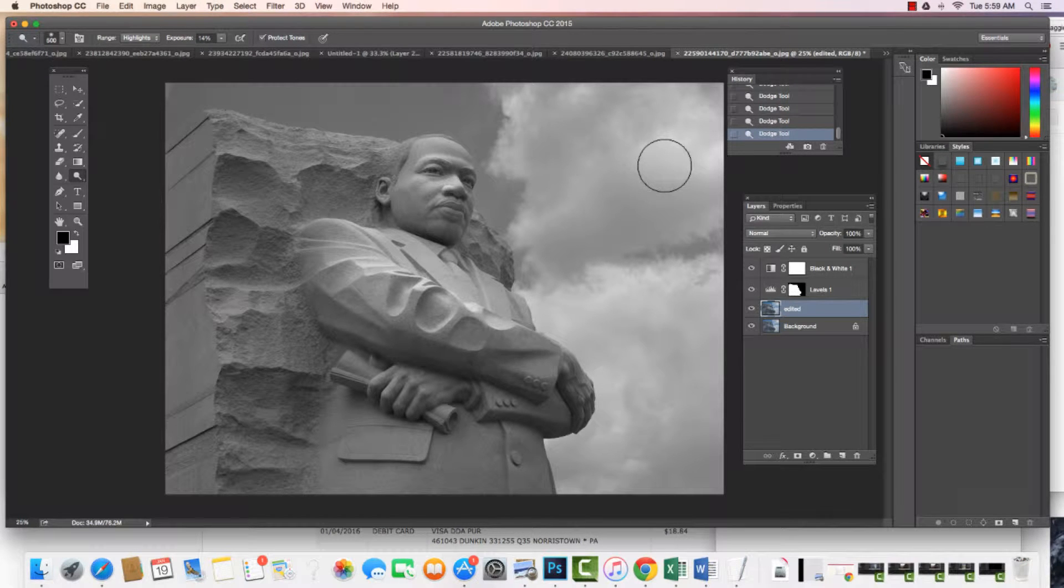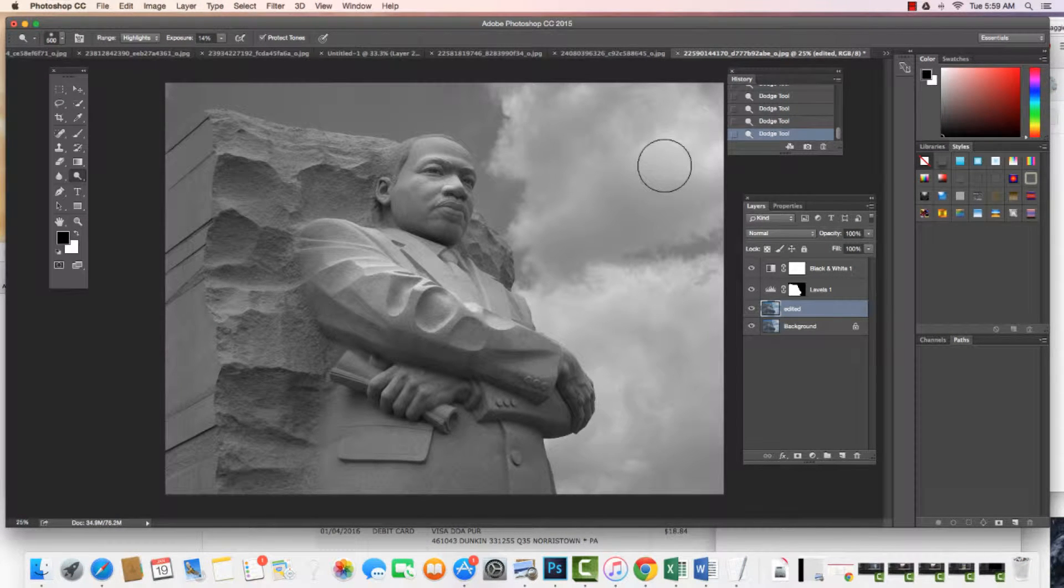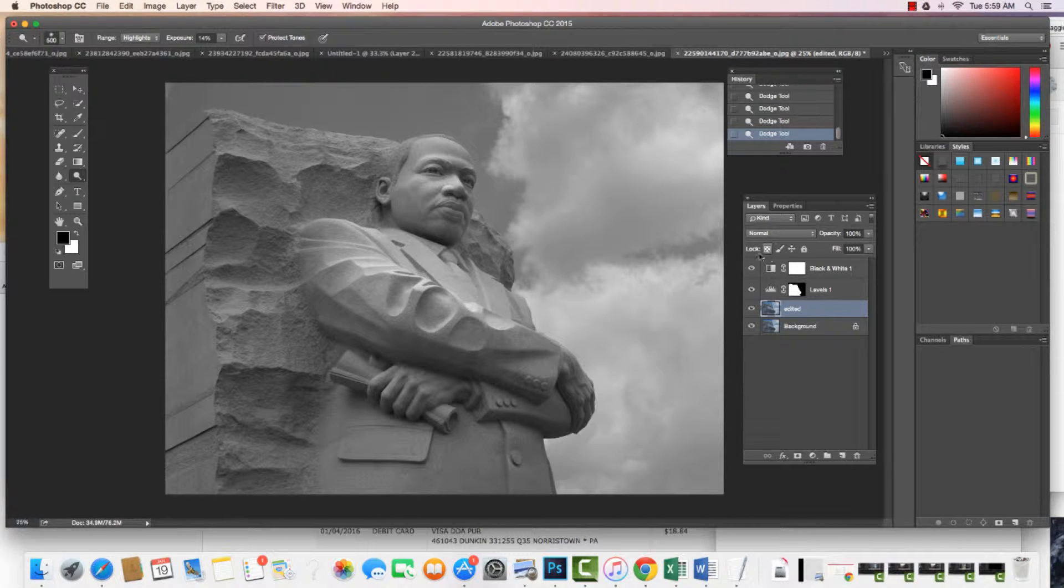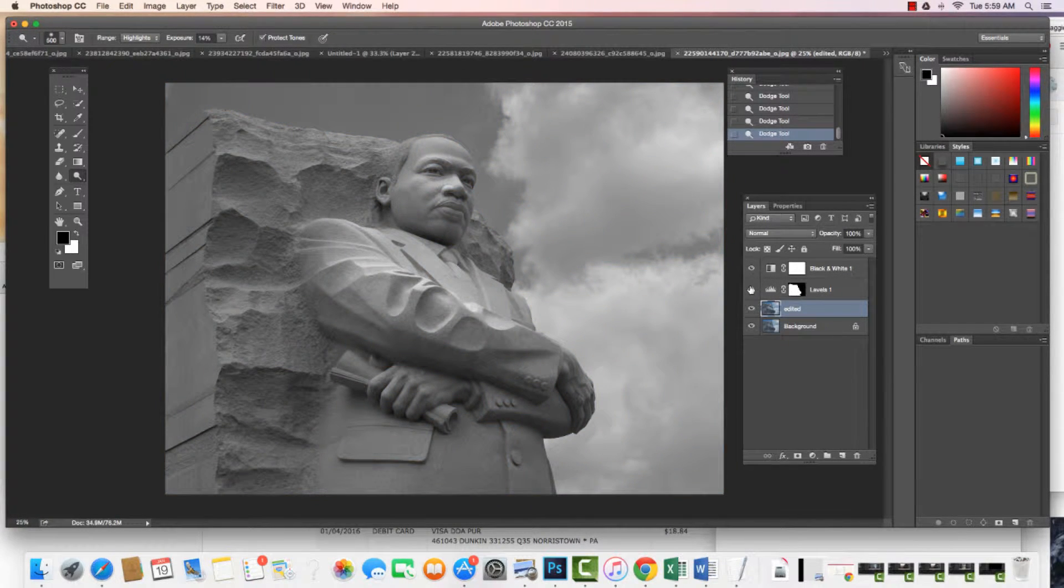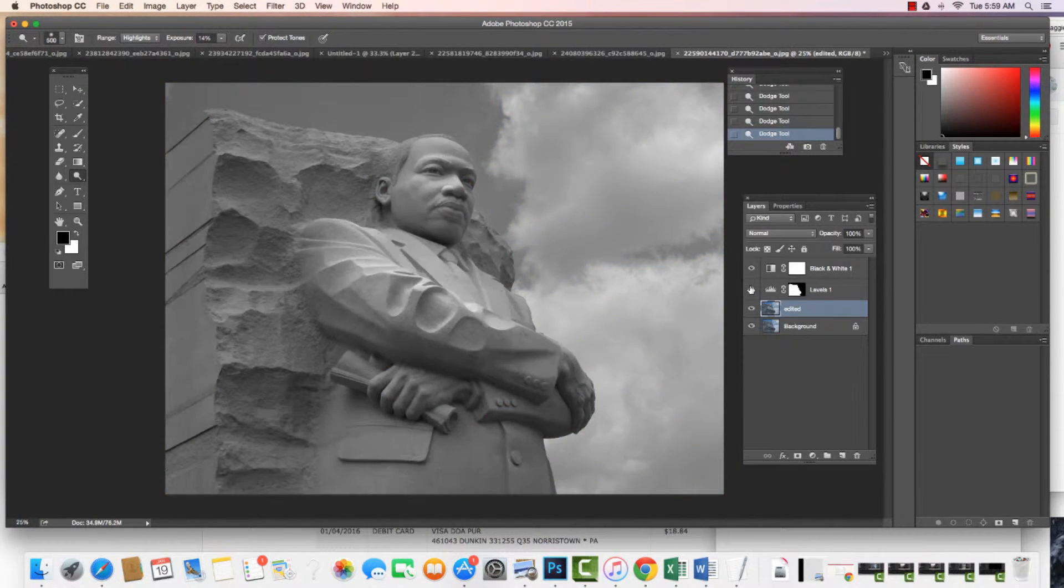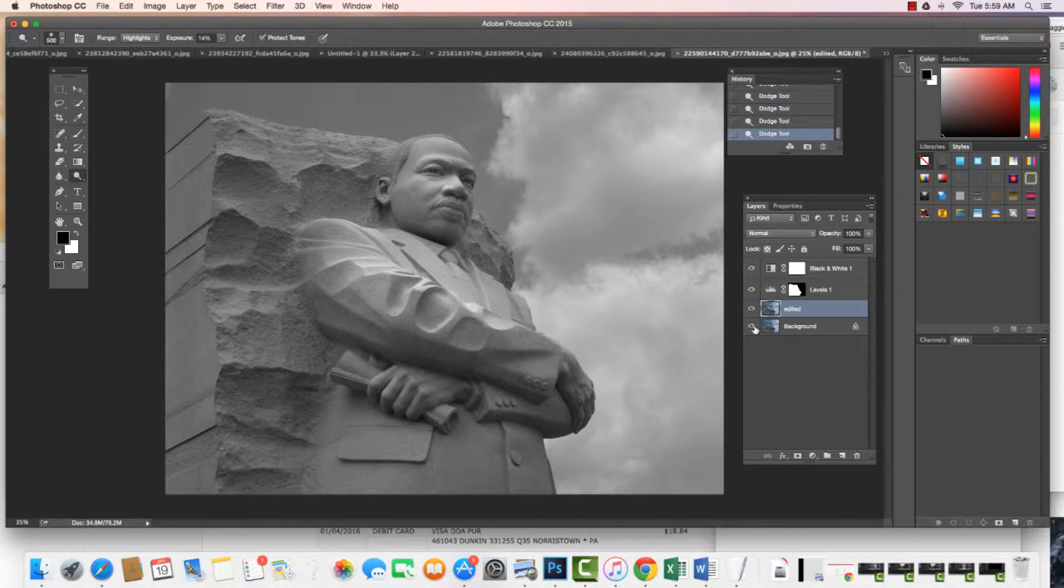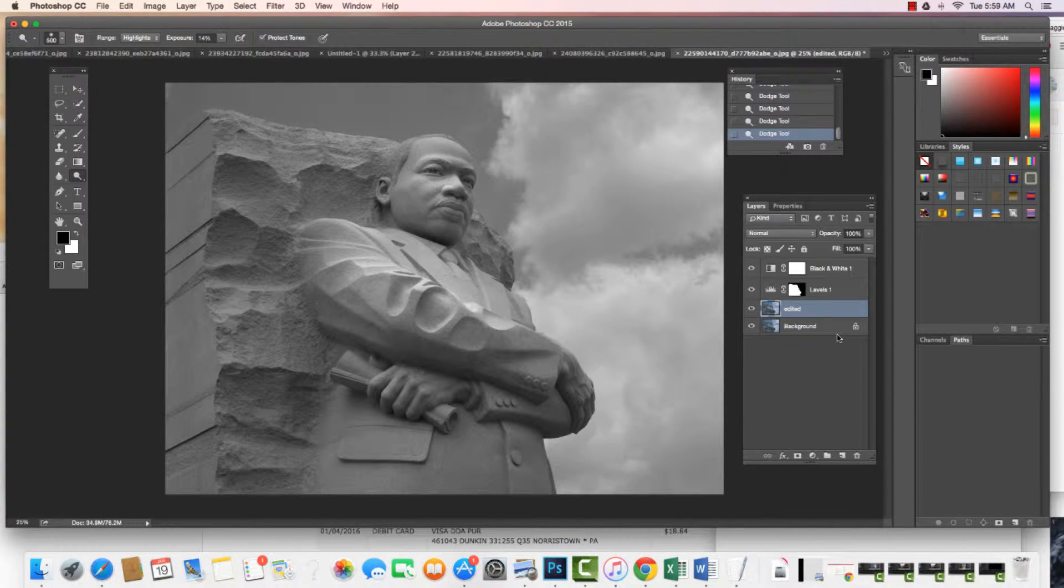Okay, let's take a look at how we go about saving our projects in Photoshop. I can see over here I have all of these different layers, and these are the different things that I have done to this project as I've worked through.